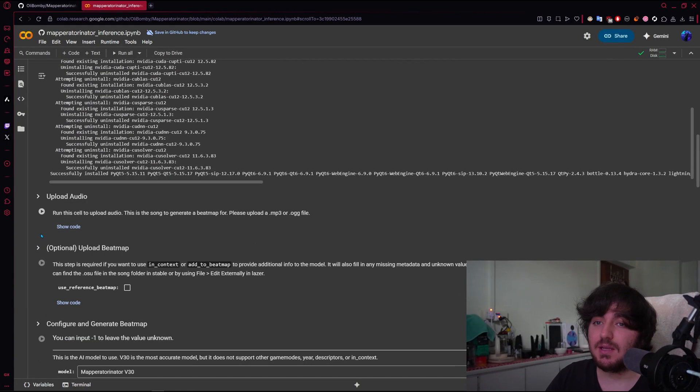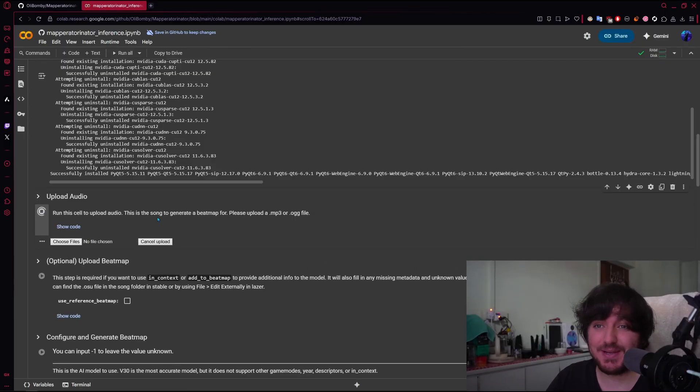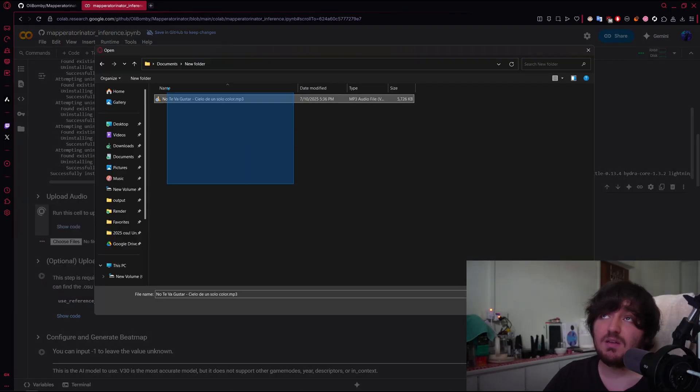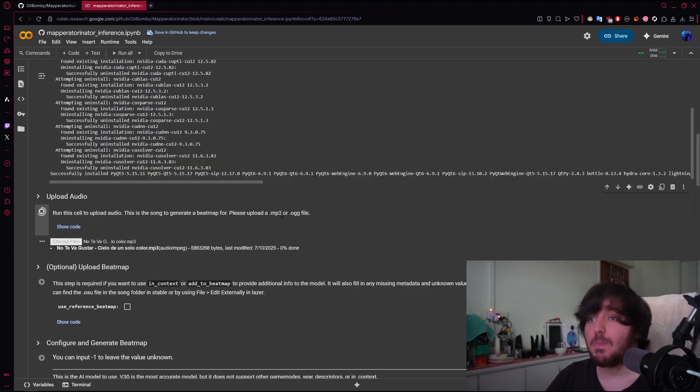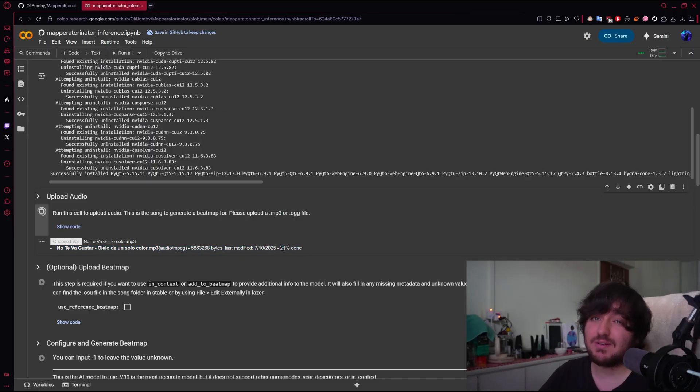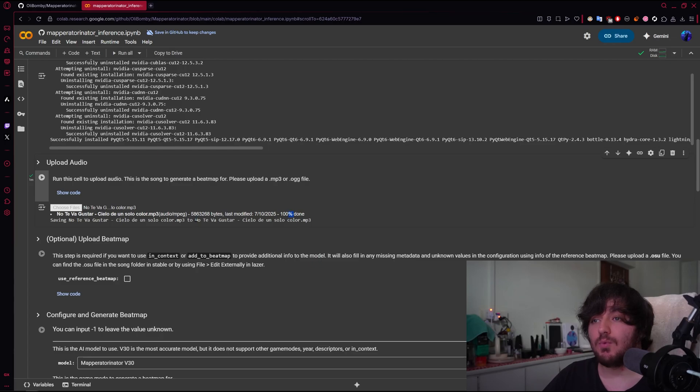And then we will go to upload audio. So we play it, and then we choose files. And in this case, I'm going to use this song, Cielo de un suelo color. And I'm going to choose it, it's going to start uploading, depends on your internet speed. Once that is done, you'll see a green tick around here.